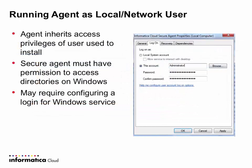One last thing to point out about the agent is that when you install it, it does automatically inherit the access privileges of the Windows user who installed it and the agent does need permissions to access directories on Windows.